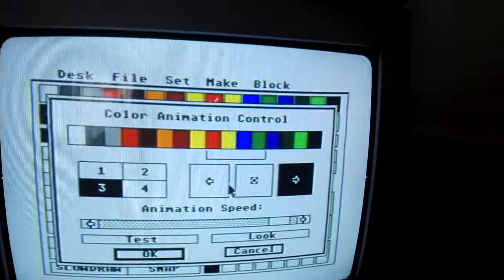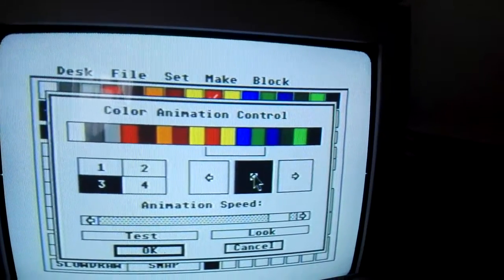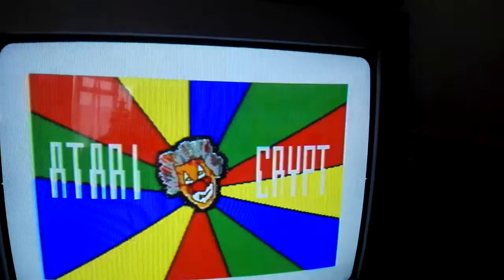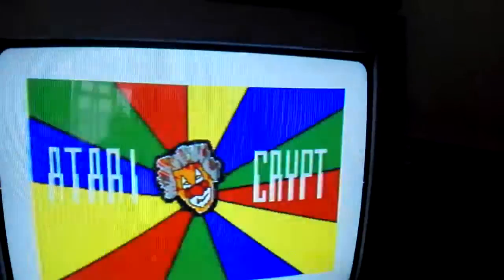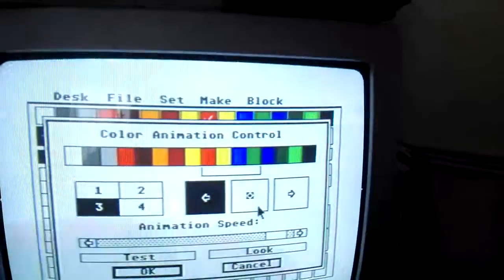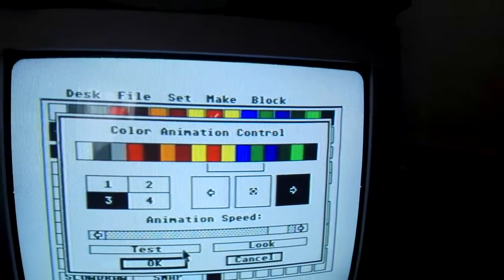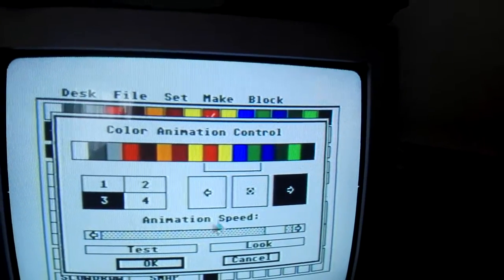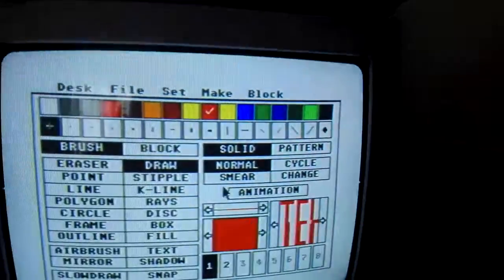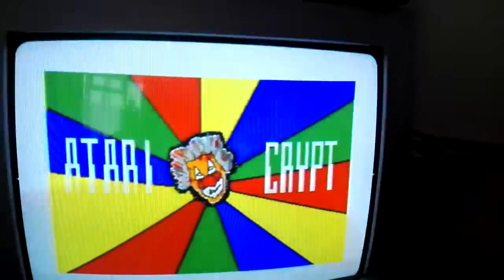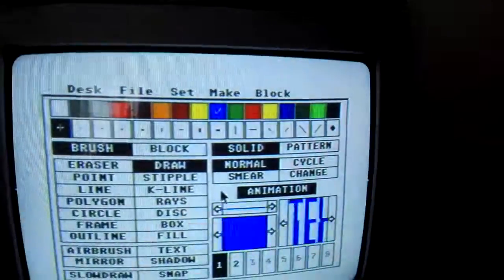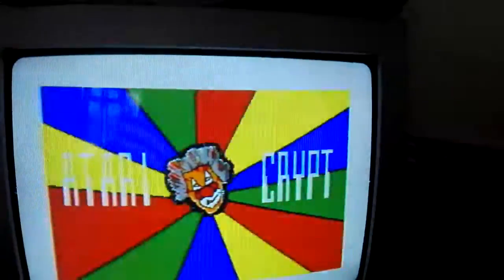And this one sets the animation direction — so off, and you can set it to go in either way. I've got it going that way. So yeah, that's about all there is to that — it gives you the effect.